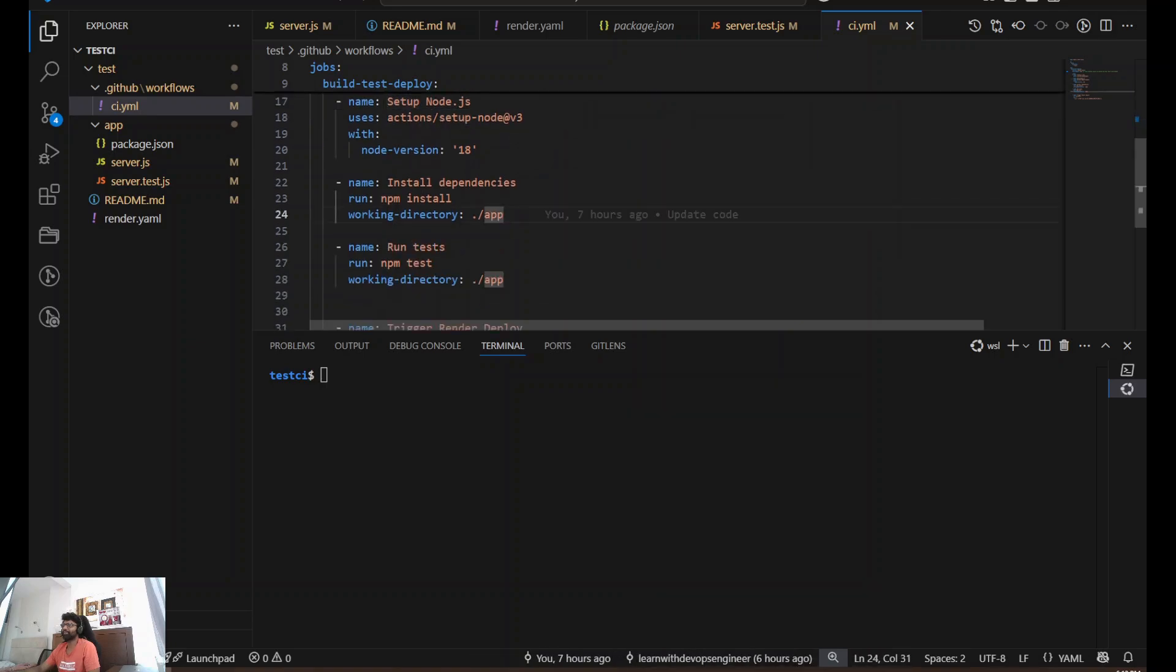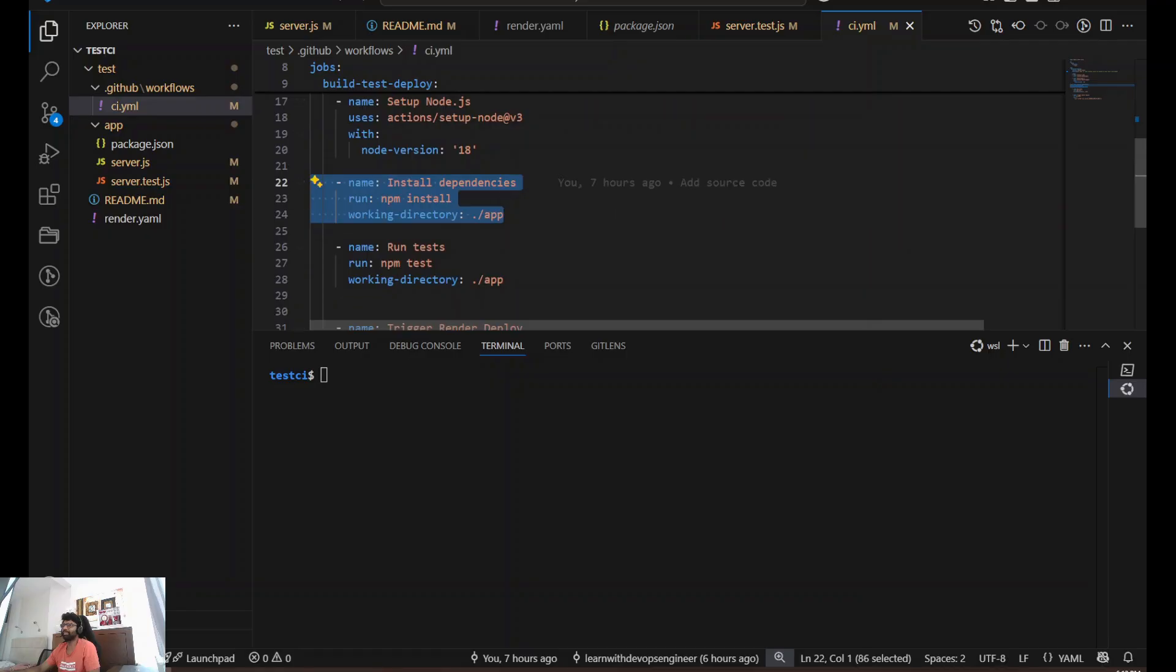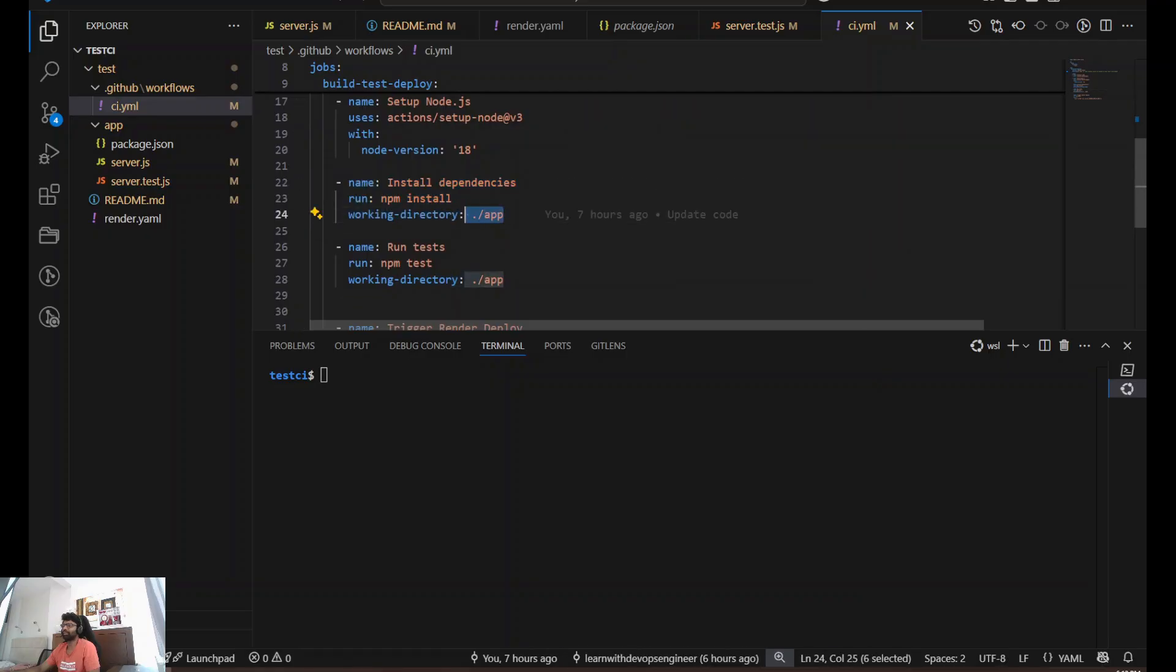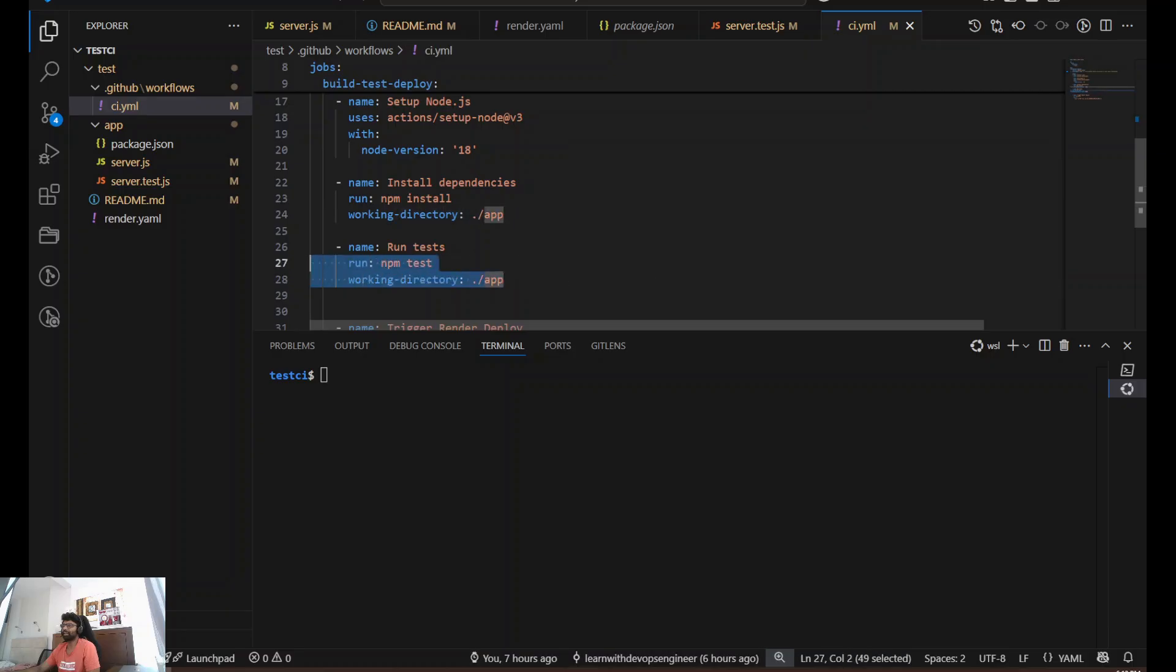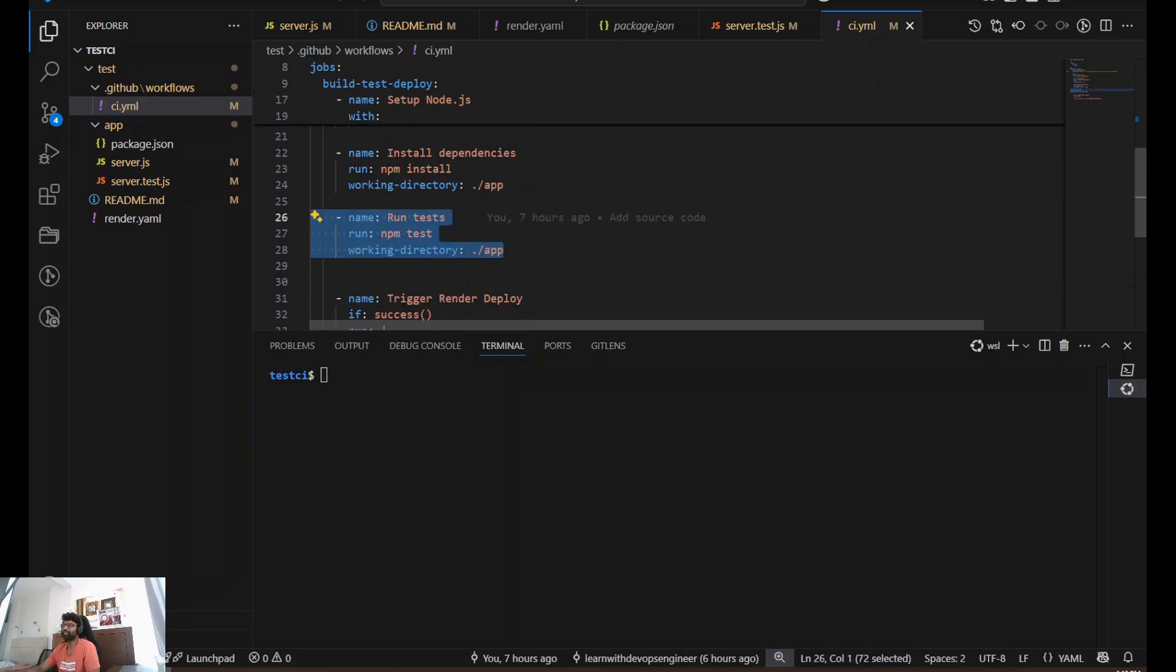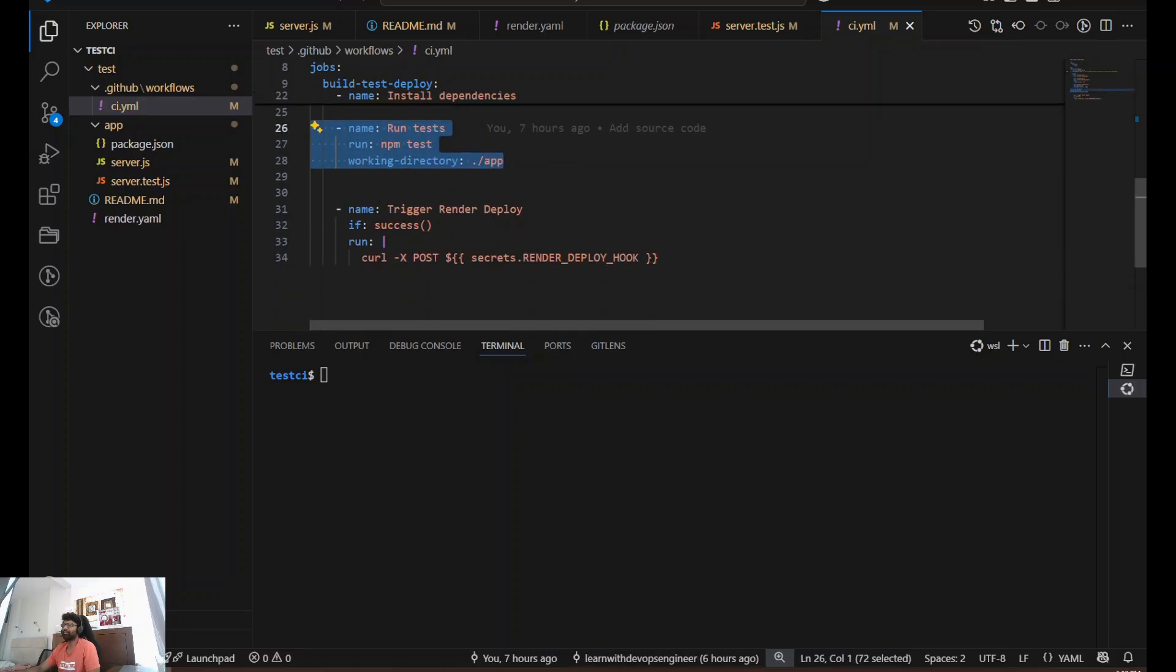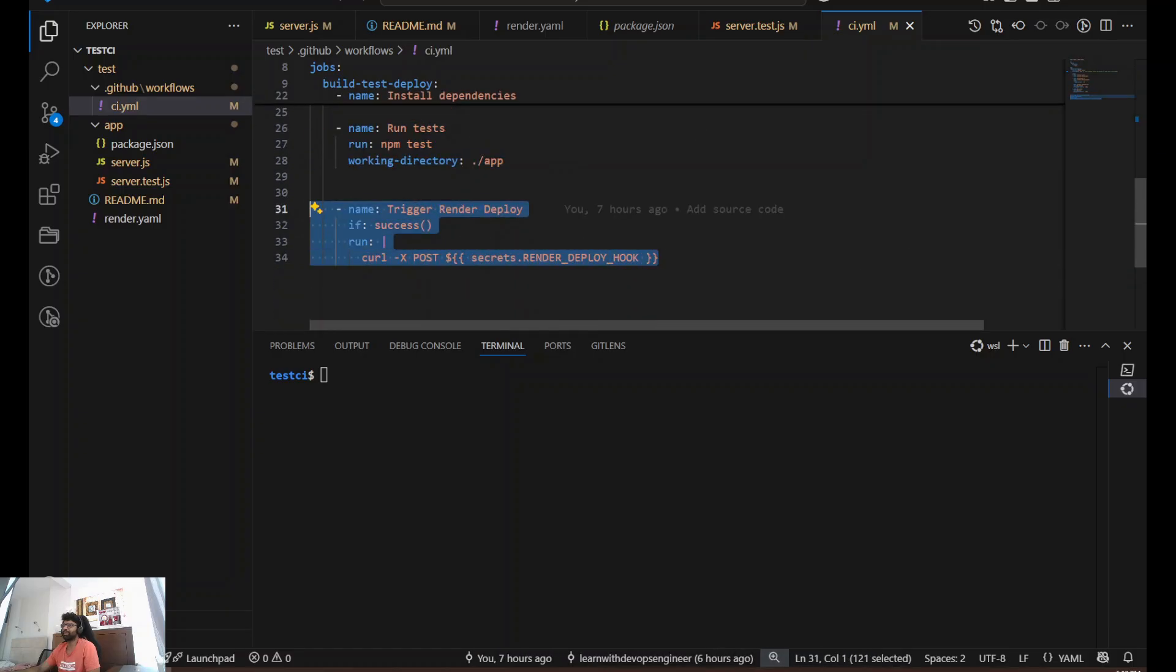We're installing the NPM dependencies. Working directory is dot slash app. Followed by running some tests. Then we're trying to trigger the render deployment, which I'm going to explain.